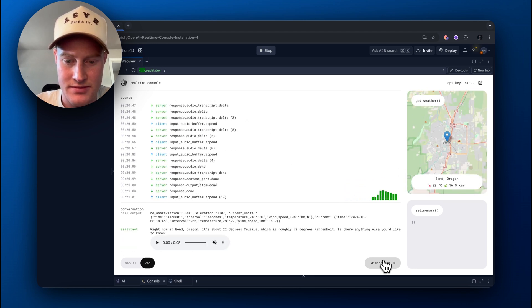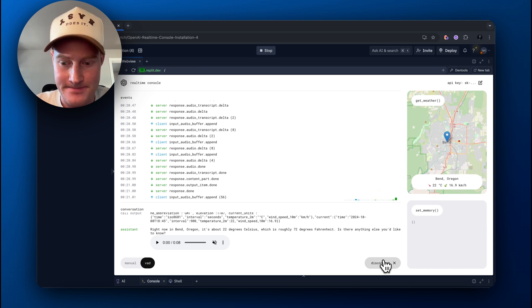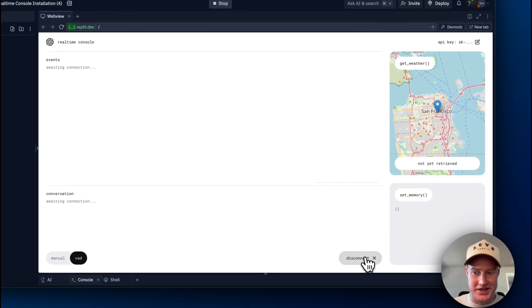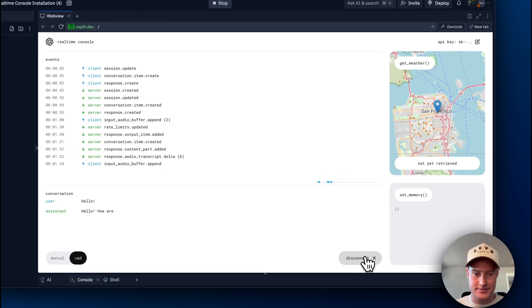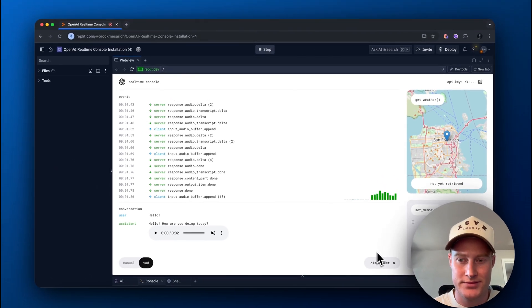Right now in Bend, Oregon, it's about 22 degrees Celsius, which is roughly 72 degrees Fahrenheit. Is there anything else you'd like to know? All right, I'm going to test this again. Hello. How are you doing today?